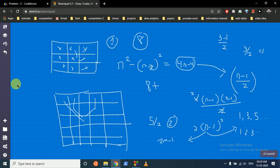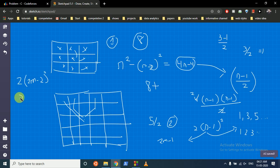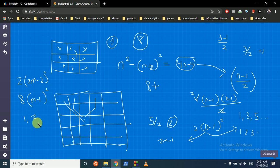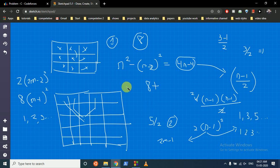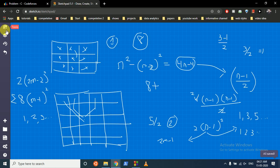Substituting n = 2m minus 1, the expression becomes (2(2m minus 1) minus 1) squared, which simplifies to (4m minus 3) squared. Wait — taking out 2: it becomes 8(m minus 1) squared. Here m goes from 1, 2, 3 and so on, where m=1 corresponds to n=1, m=2 corresponds to n=3, m=3 corresponds to n=5, and so on.